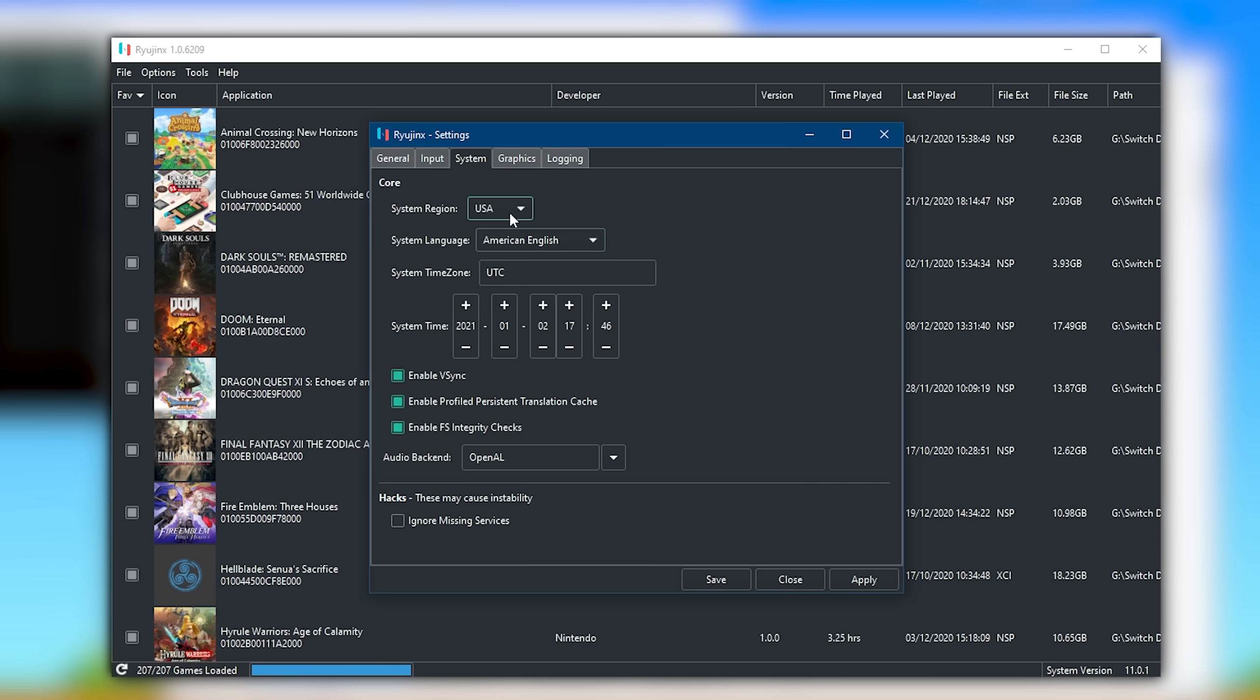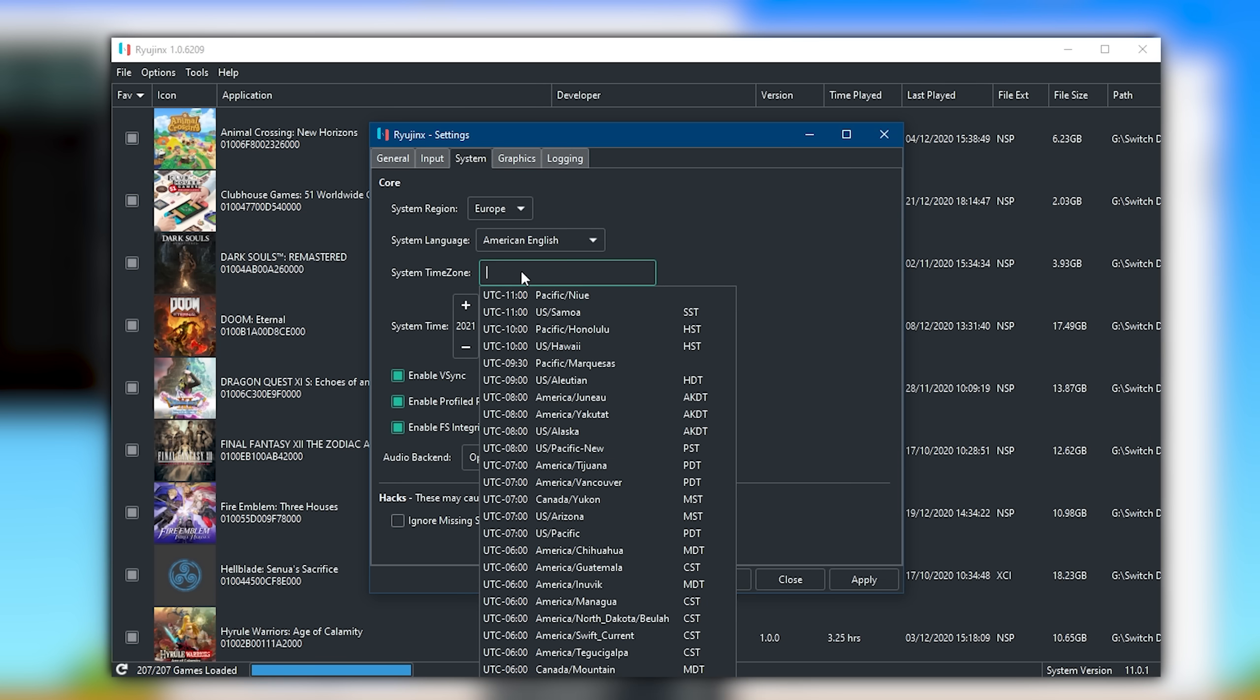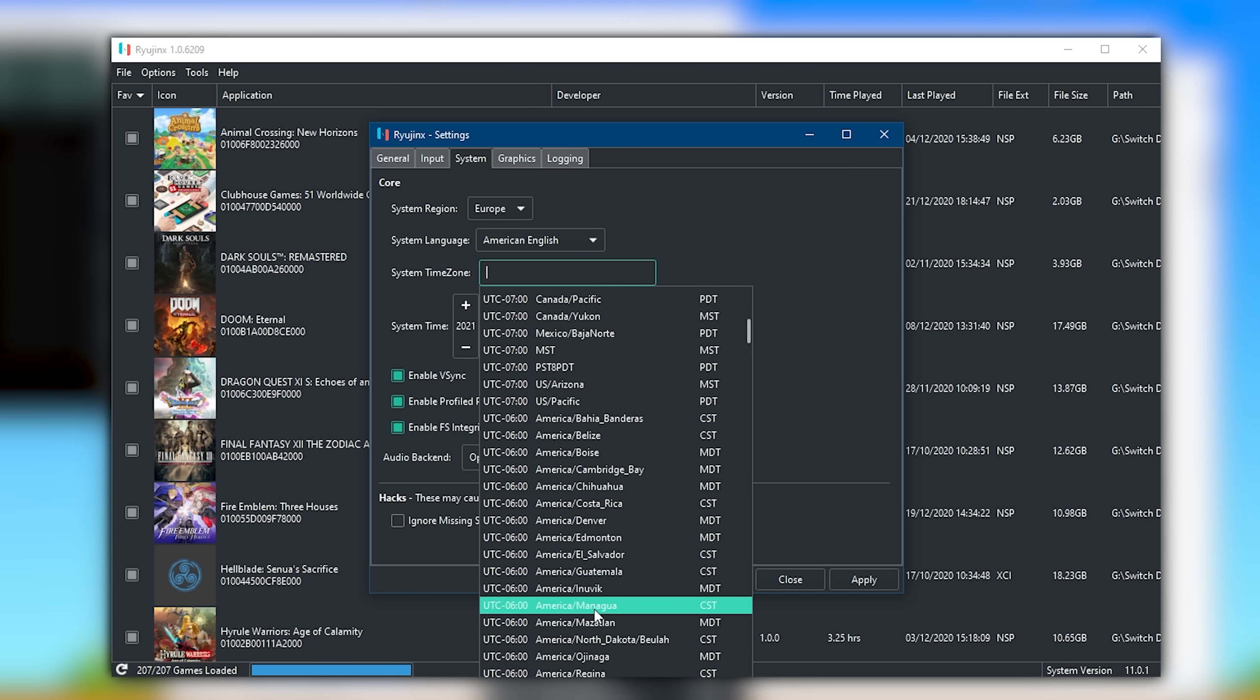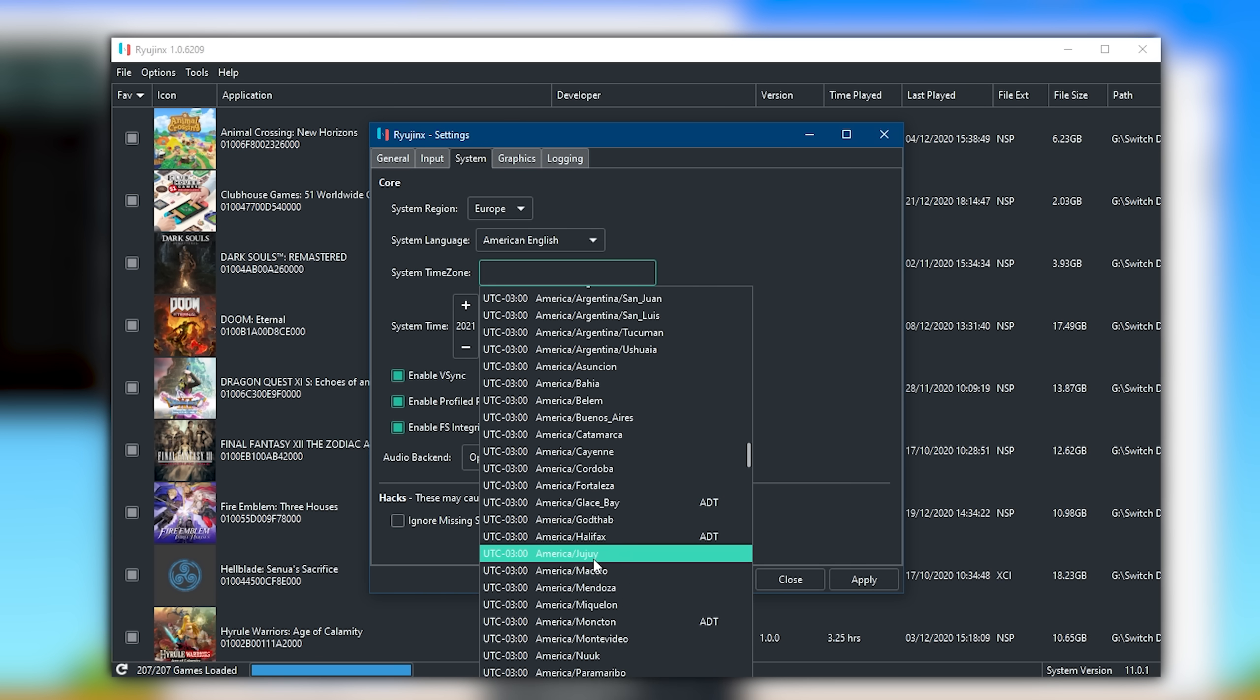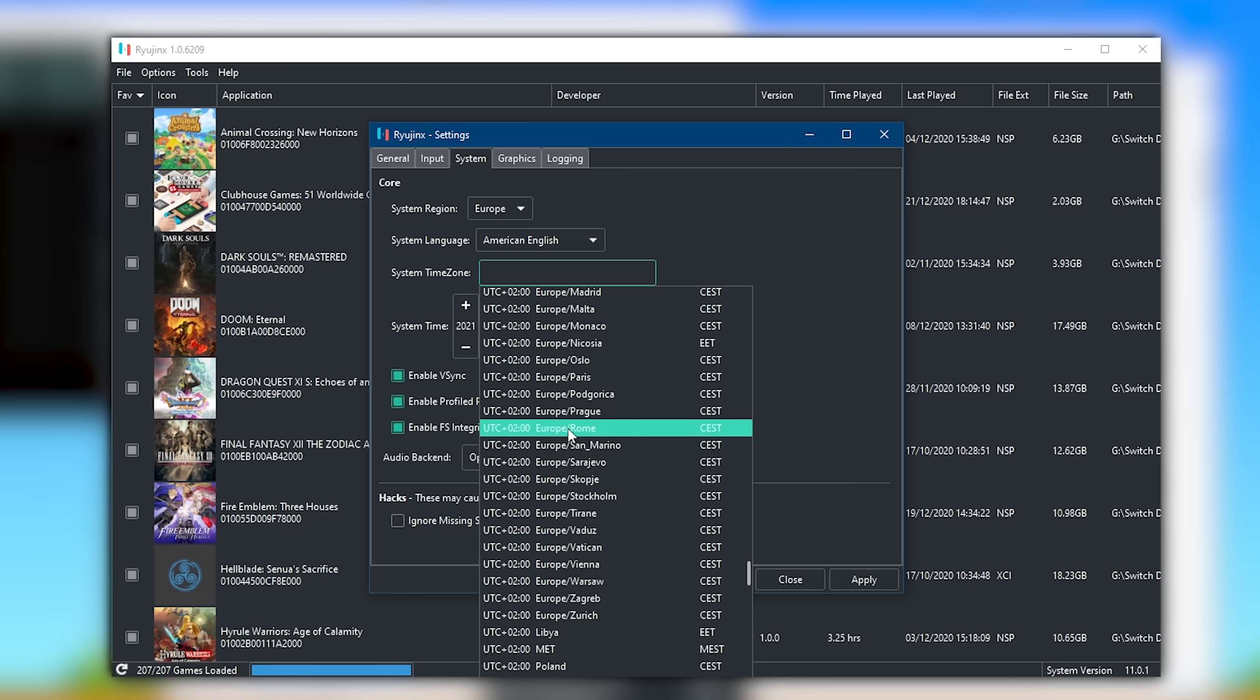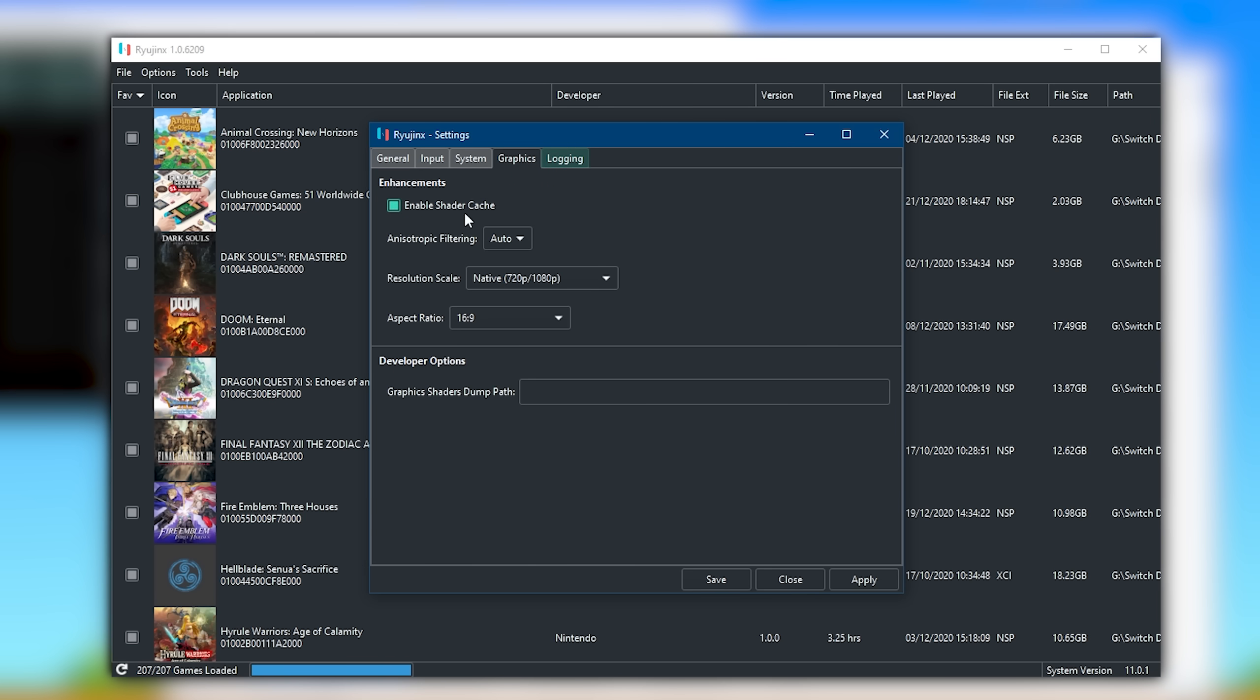In this System tab, there are several things you may want to change. For example, you may want to change your region and also your system time zone. Some games like Animal Crossing New Horizons are very sensitive to these time zones. Certain in-game clocks or mechanics may not work if you do not have your correct time zone set. Since I myself am in the Europe Rome time zone, I'm just going to select that. Please be aware that these system time zones will not all correctly display if you do not have your system firmware installed. I would also highly advise enabling this Ignore Missing Services setting. It can greatly help with game compatibility.